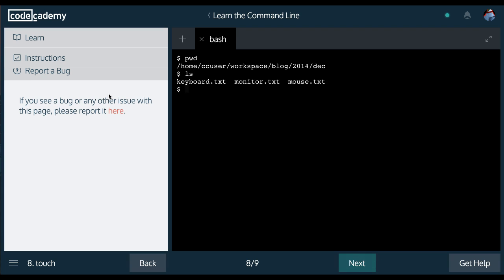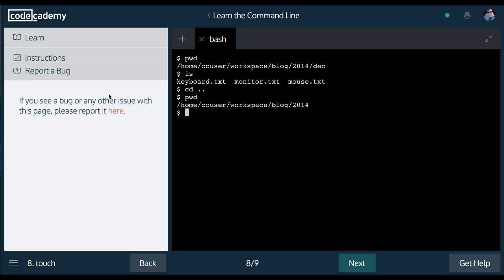If you want to go back from, right now we're in December, we can do change directory. And then, current working directory. Again, we should be in 2014. We are.